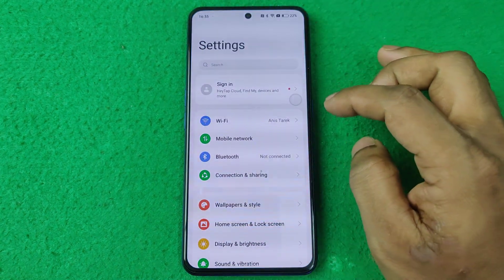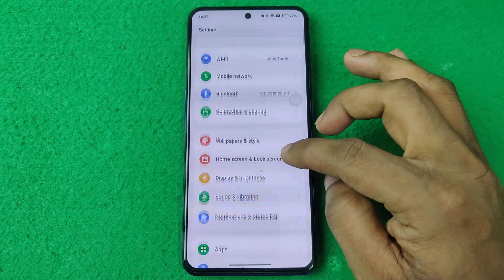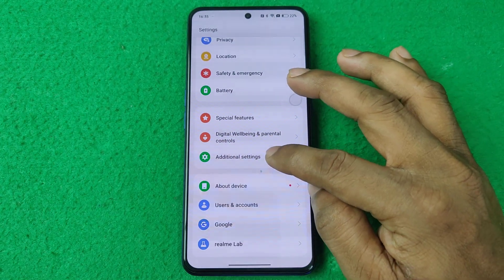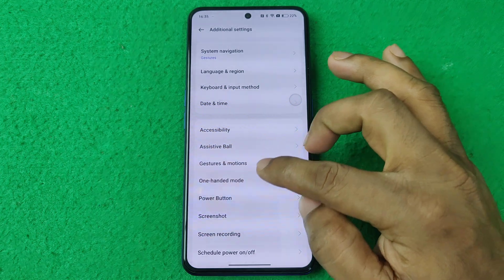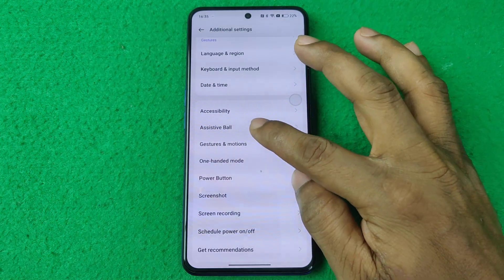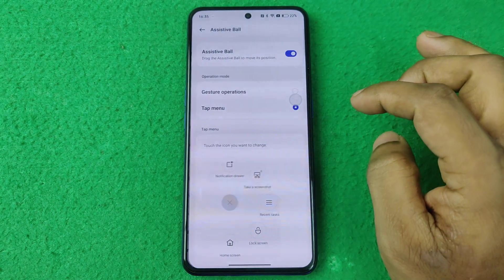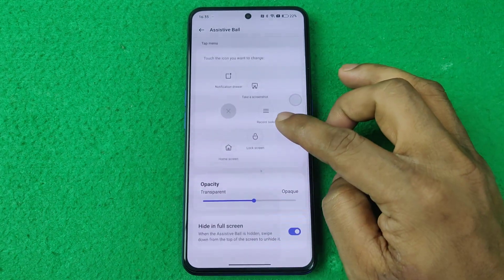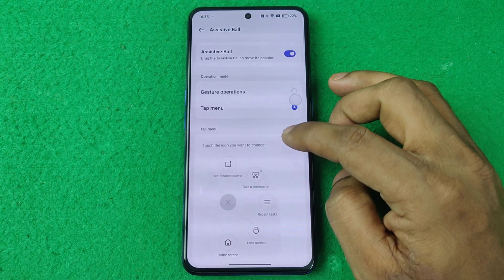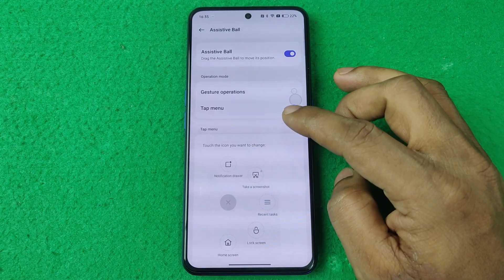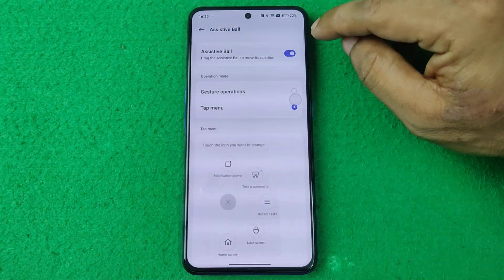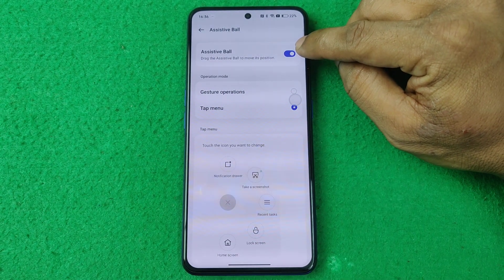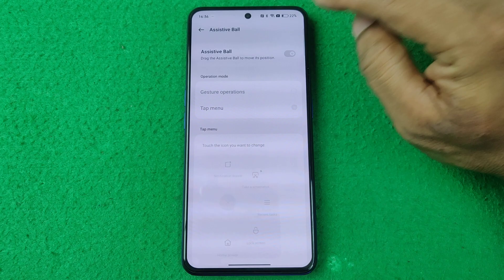First, open Settings on your Realme and swipe up for Additional Settings. Tap on Additional Settings, and here is Assistive Balls. Tap on Assistive Balls and as you can see there are lots of options for it.